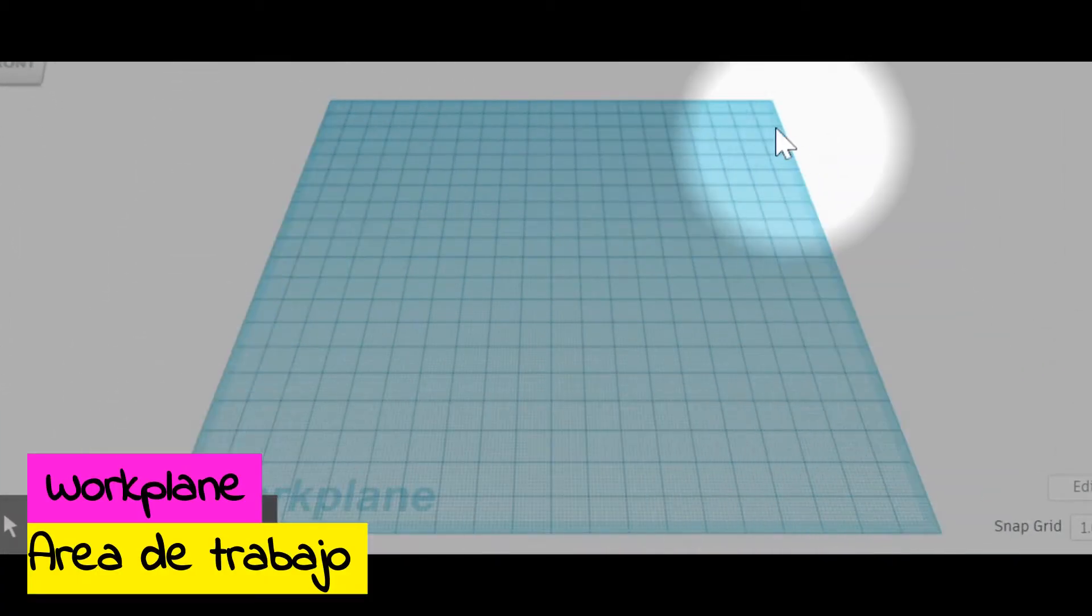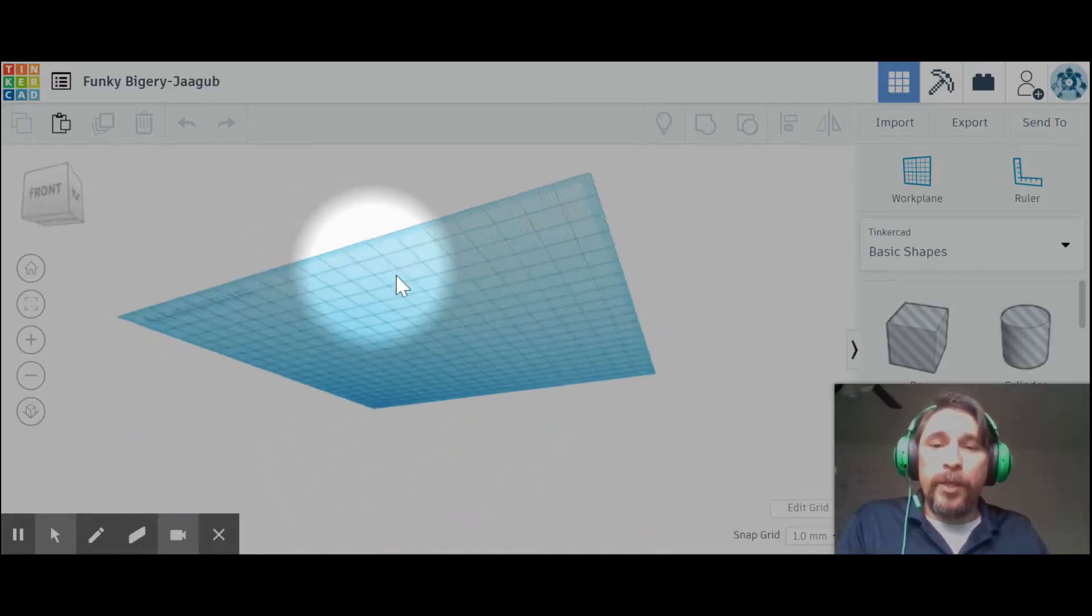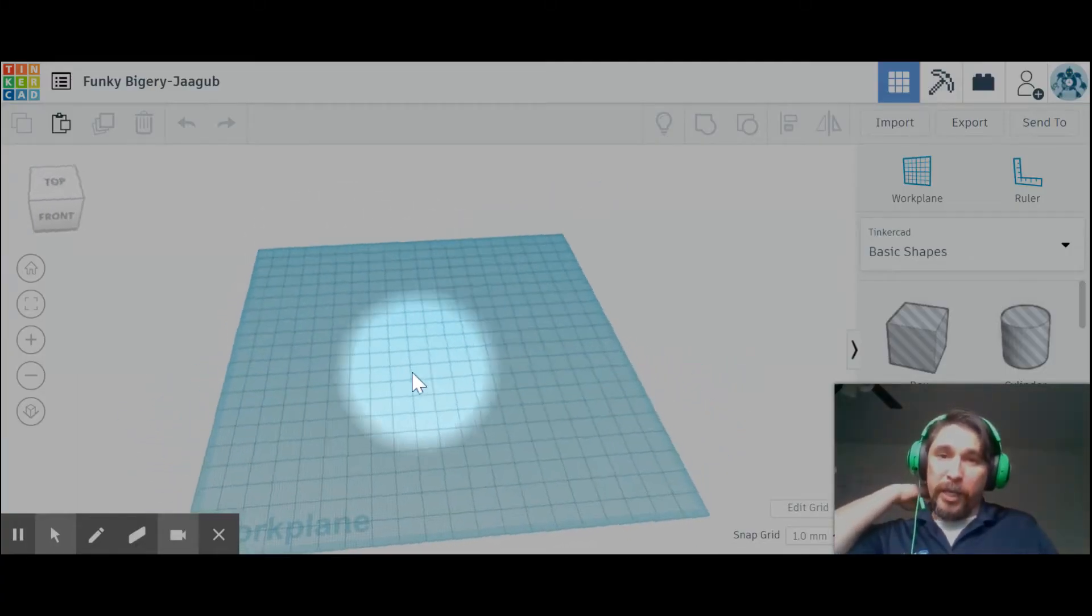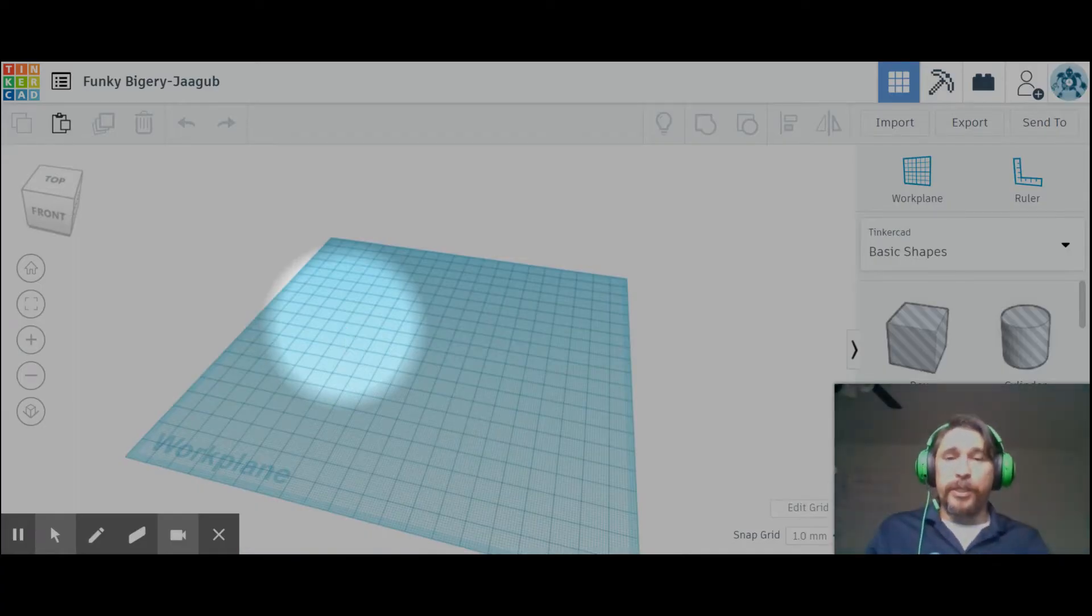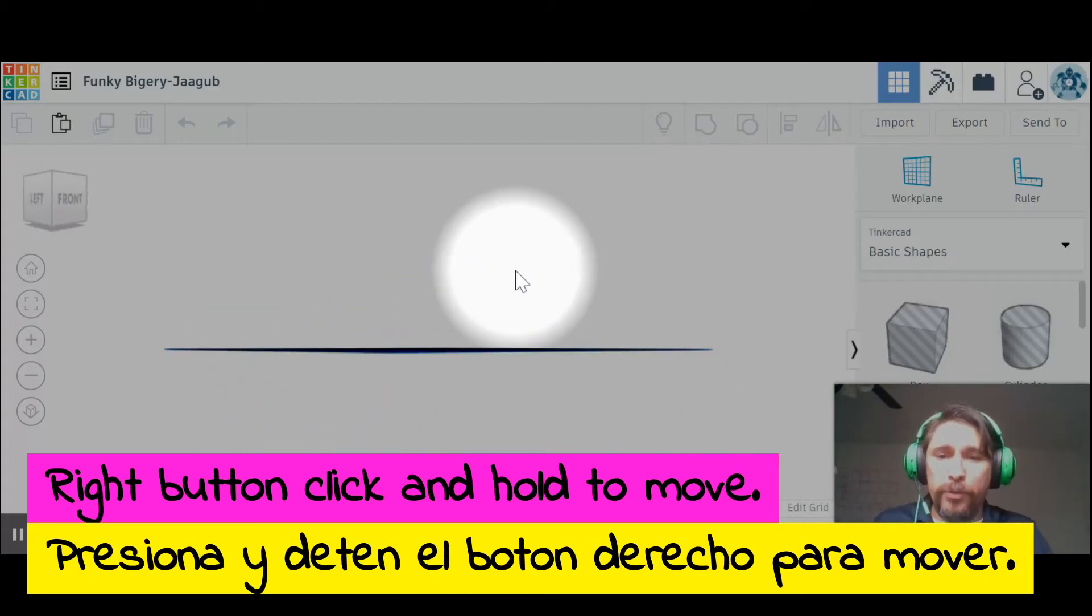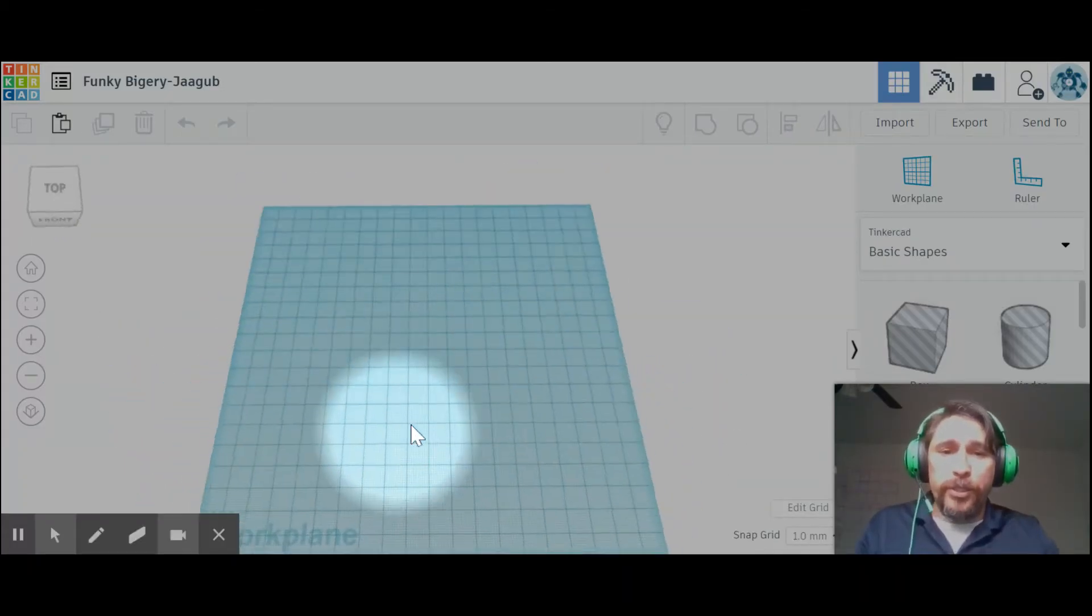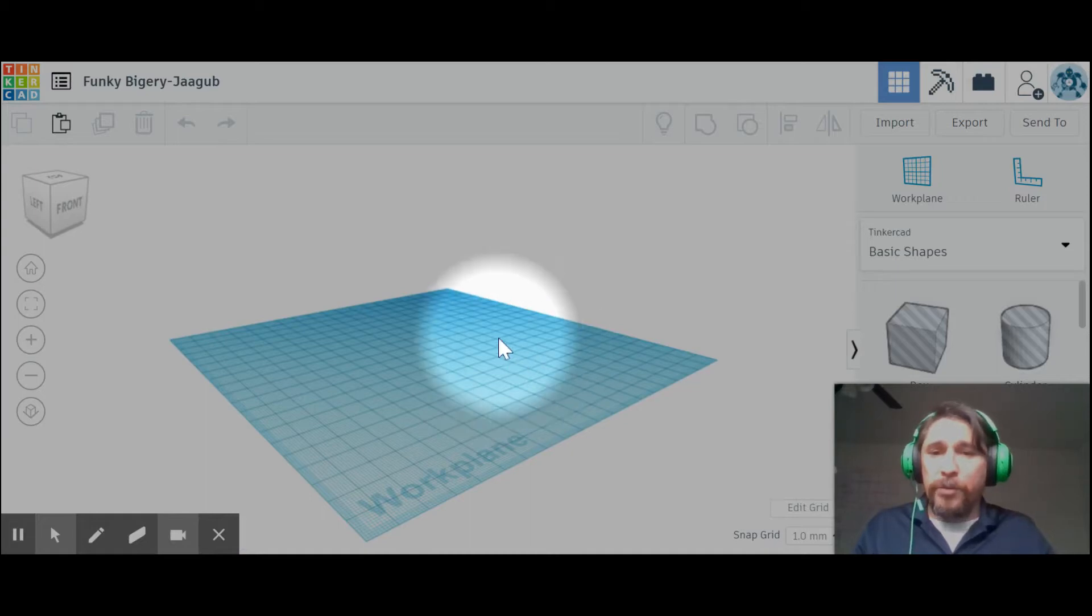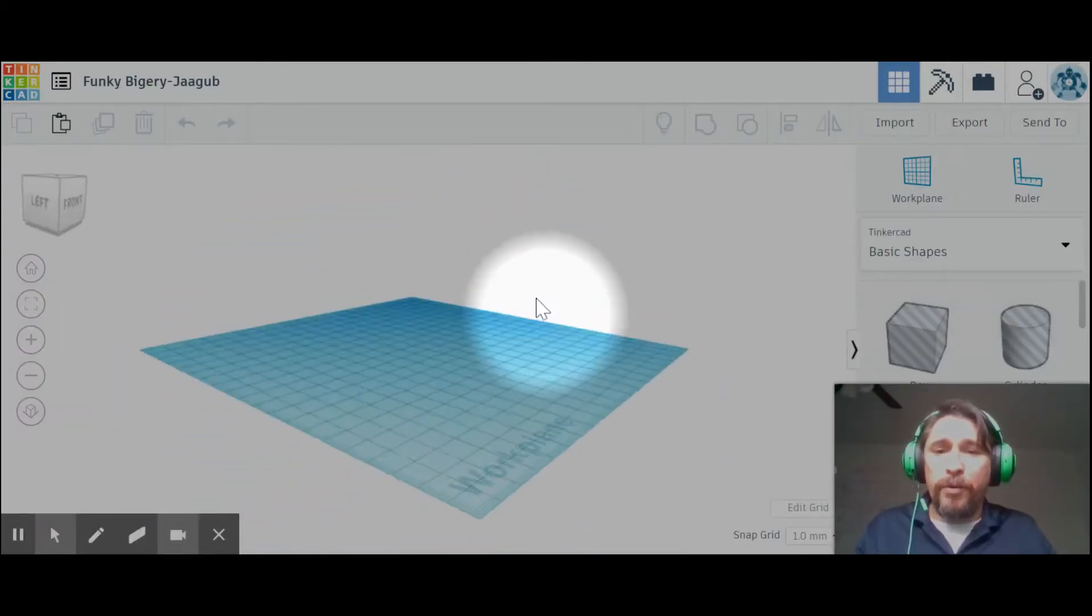In order to move our work plane—this blue board that we'll be using—with a mouse or touchpad, you right-click and hold, and you're able to move whether it's a cursor or the mouse, and you should be able to see all the way around.